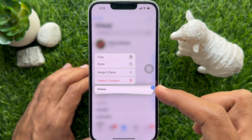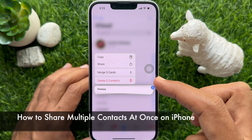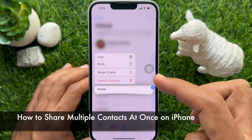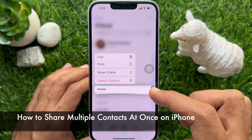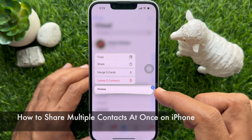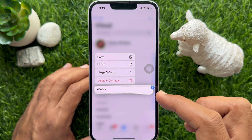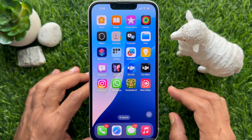Hello everyone. Today I would like to show you all how to share multiple contacts at once on iPhone. Let's have a look.